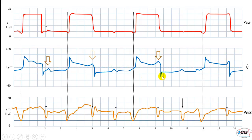You can appreciate the auto-PEEP here by persistent flow at the end of expiration. So if we have an auto-PEEP of 10 cm of water, the patient has to overcome this auto-PEEP first before being able to decrease the tracheal pressure to the threshold level.